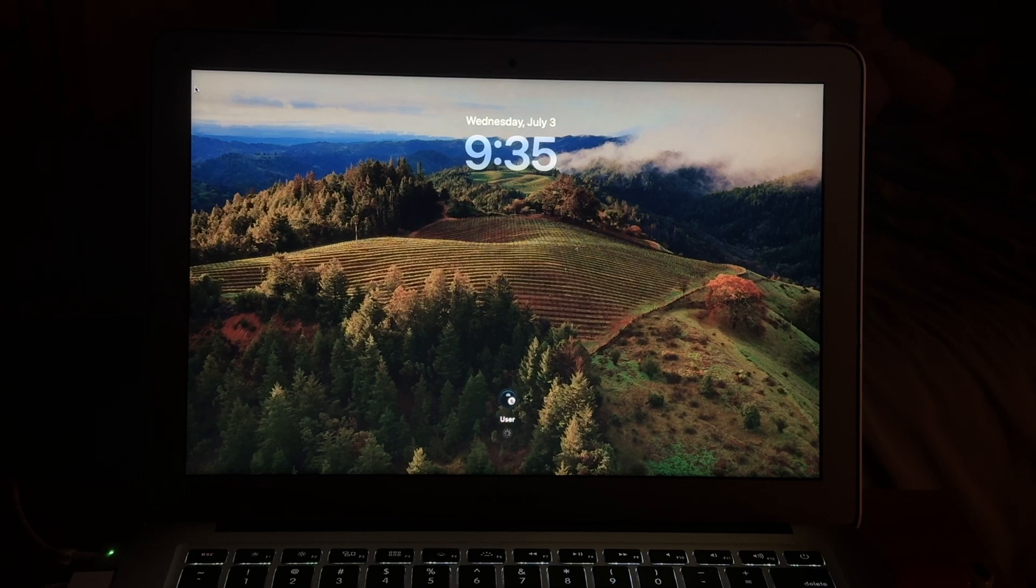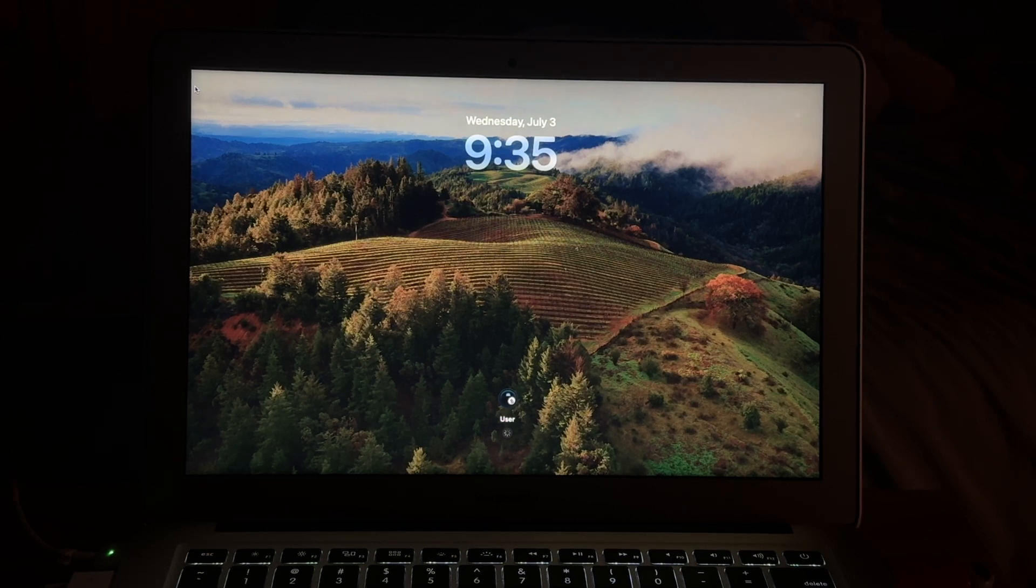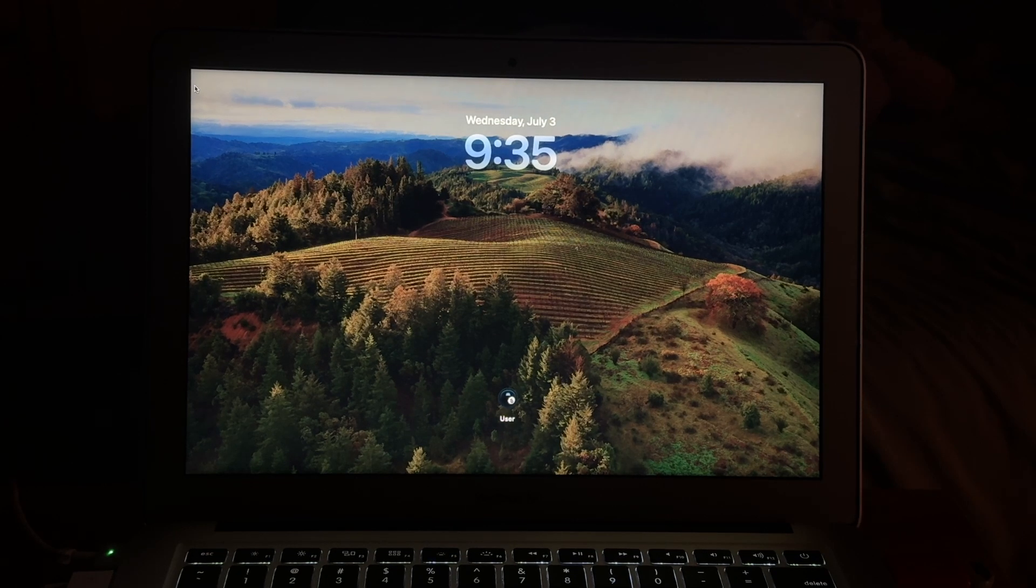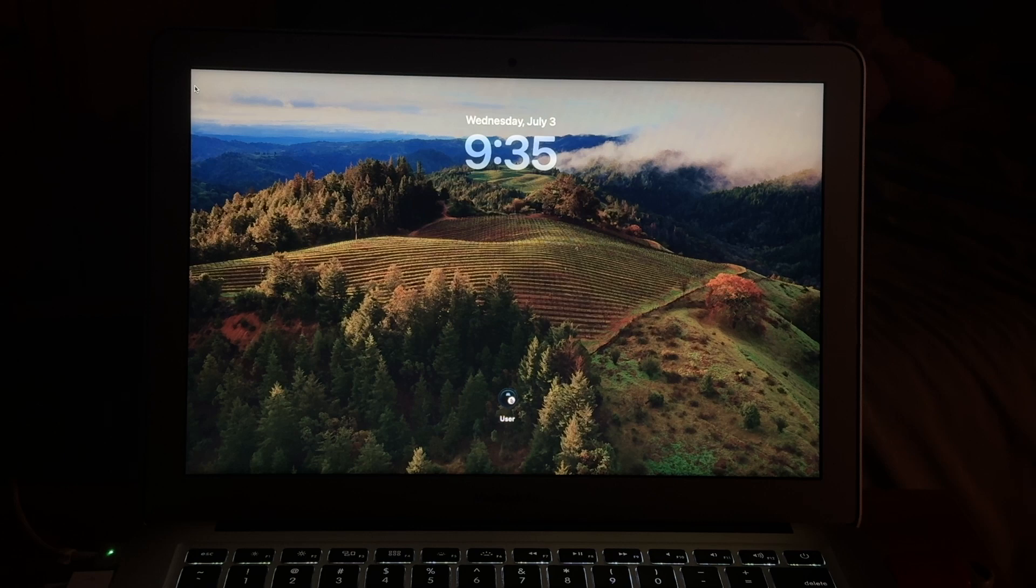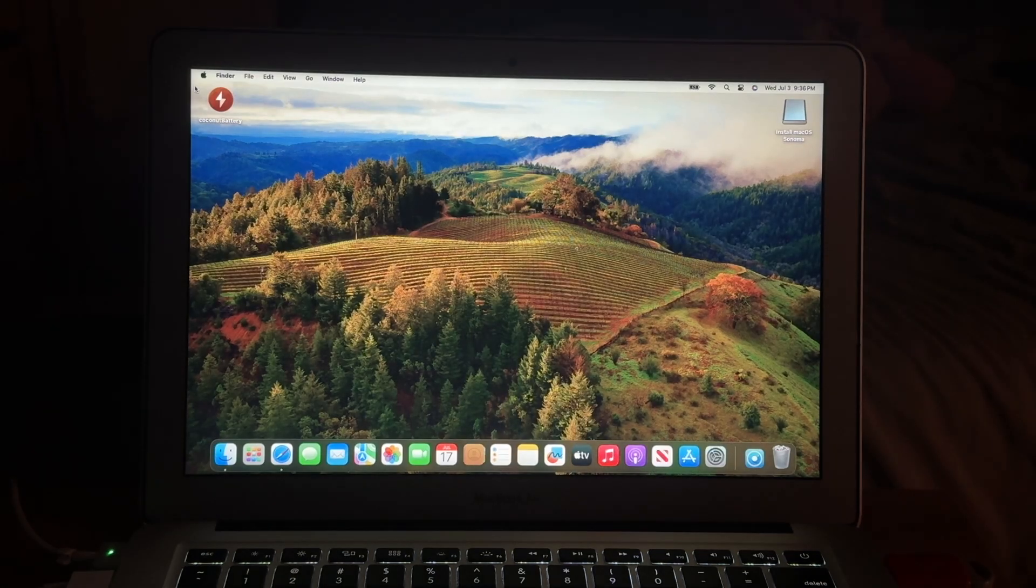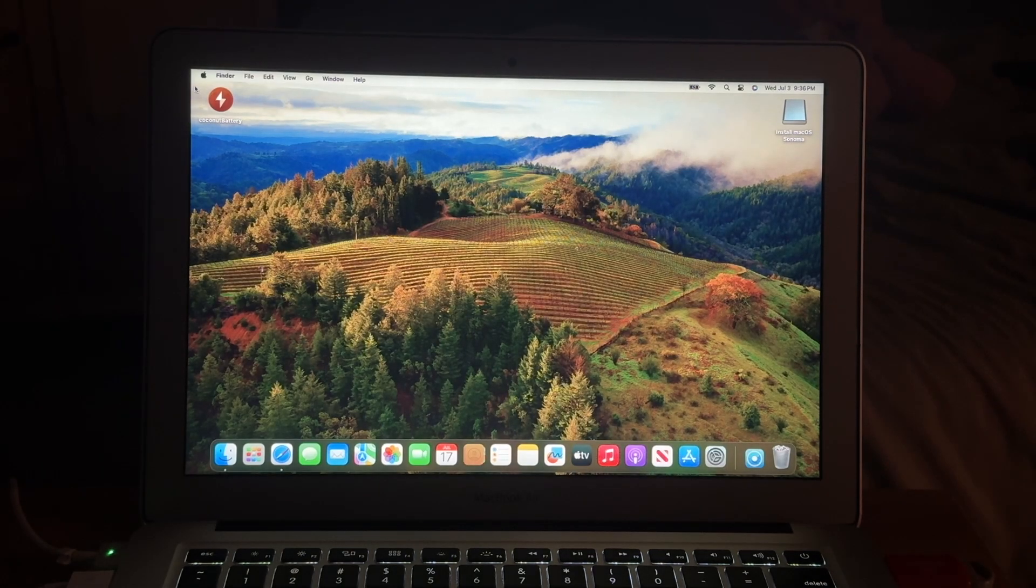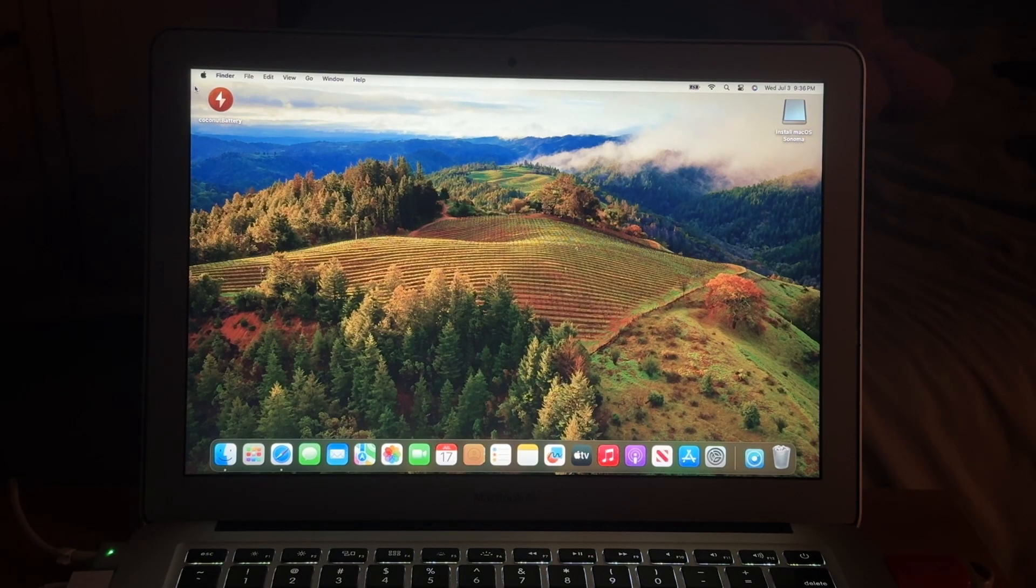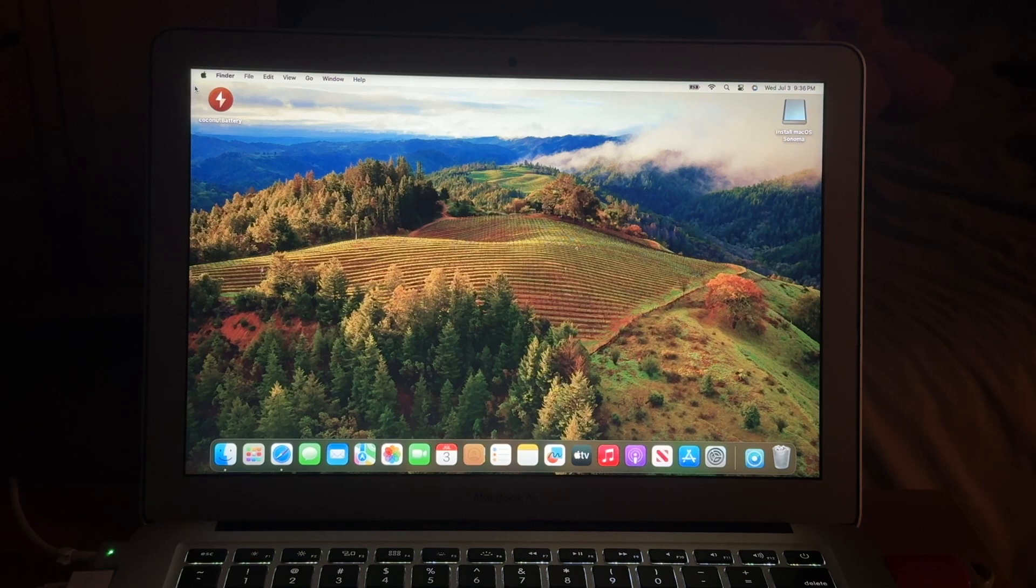From here, if you're on your login screen, it does take a few minutes to log in again. But once it's done logging in, all your data should be here, but your wallpaper will likely be changed. That's totally normal. Don't worry about that.